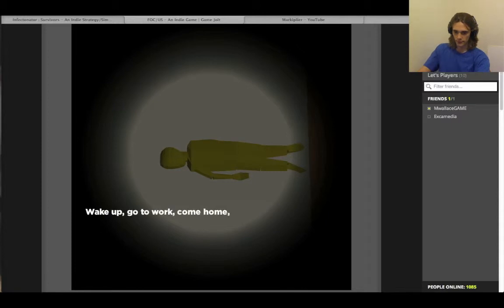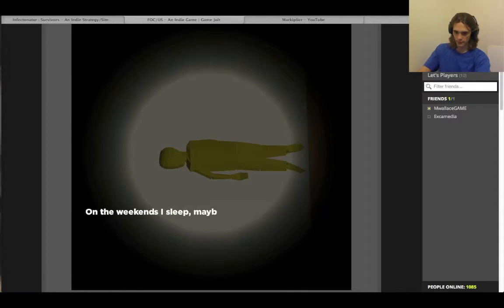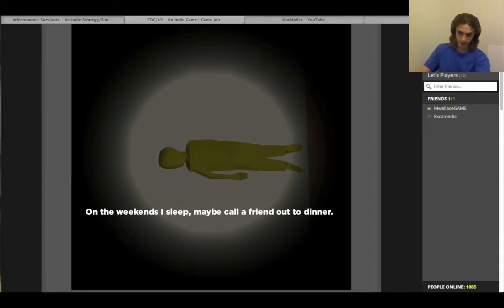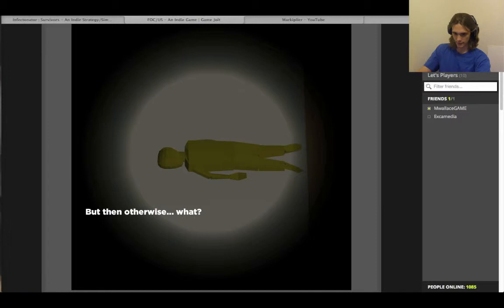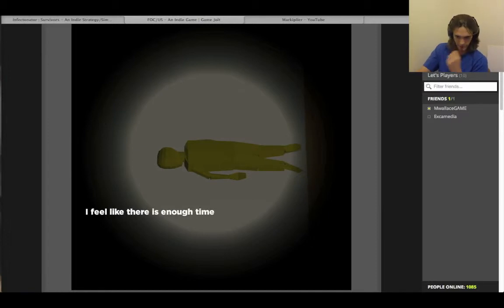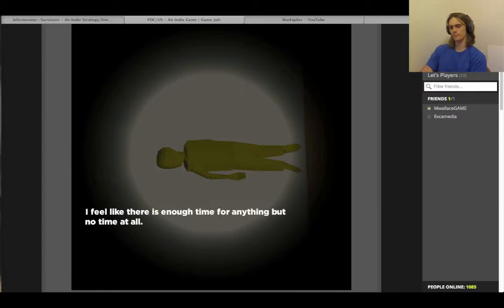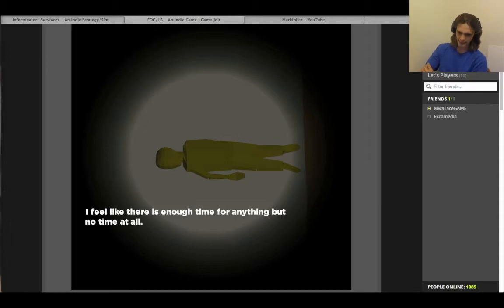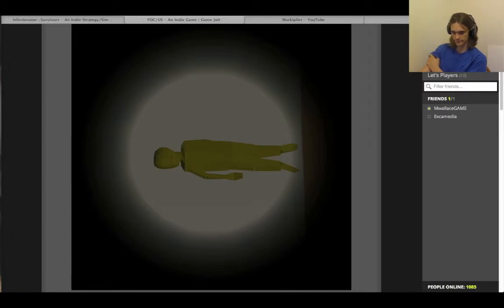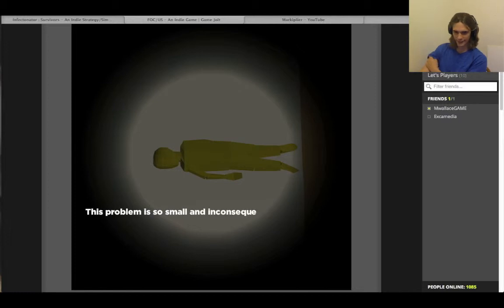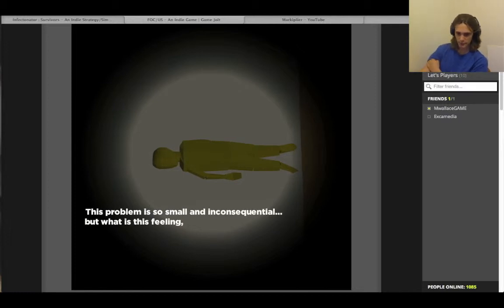Wake up. Go to work. Come home. Watch TV. Go to sleep. On the weekends I sleep. Maybe call a friend out to dinner. But then nothing. But then otherwise what? Hold on. I have to re-read this statement. The first time didn't go through. I feel like there is enough time for anything but no time at all. I'll process that one for a while. Maybe I'm just slow. From the Sosmona. Growing insider.